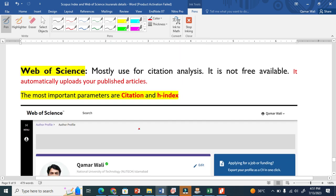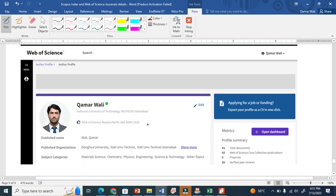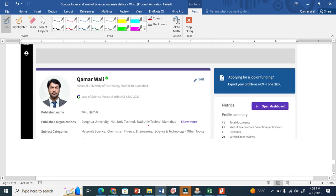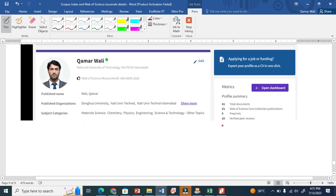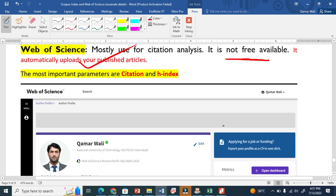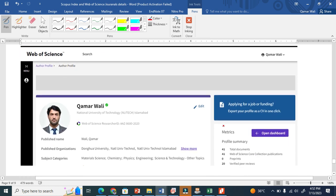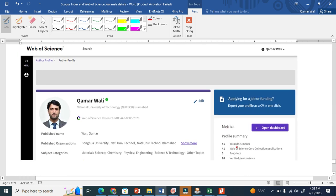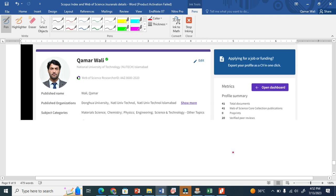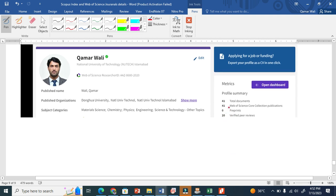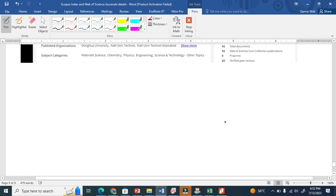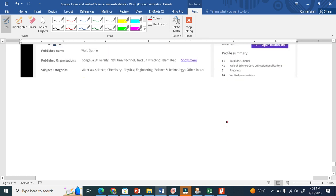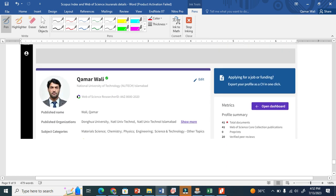Web of Science is used for citation analysis and is not freely available. It automatically uploads articles and is more comprehensive. It not only compares h-index and citations but also gives many other things like number of documents and verified peer reviews.